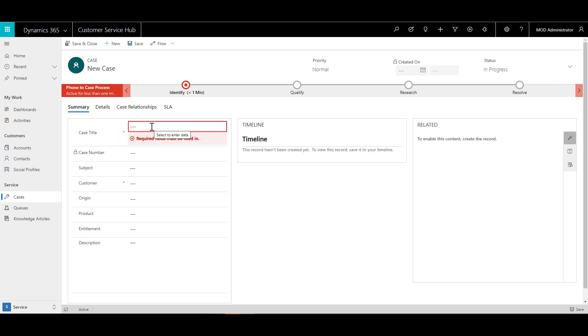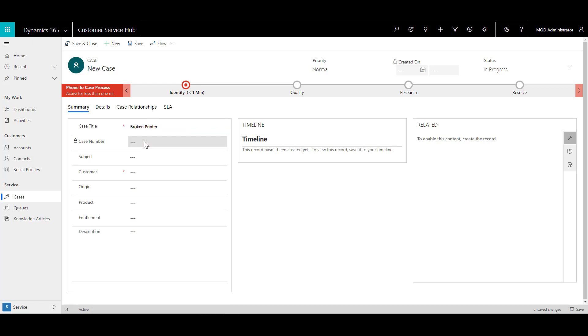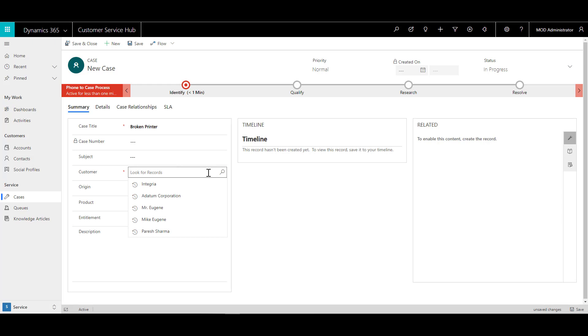Maybe in this case, we can say that we have a broken printer. So we type the case title as broken printer and then I come down to the customer field. Over here, I can either type in the first couple of information for the customer record or I can click up on the lookup icon.